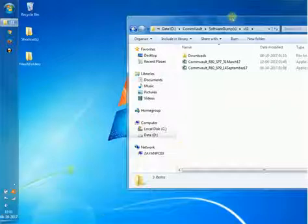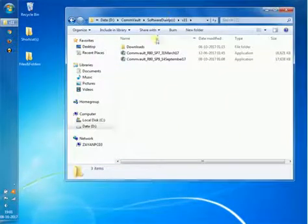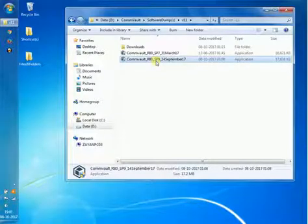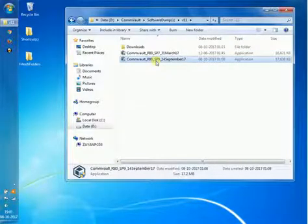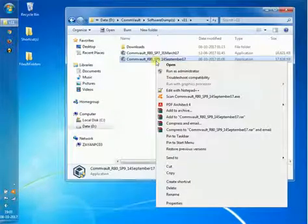In this video we will see how to download Commvault software packages for CommServe and 64-bit based systems. Right-click on the Download Manager which was downloaded from Commvault Maintenance Advantage site and run as Administrator.